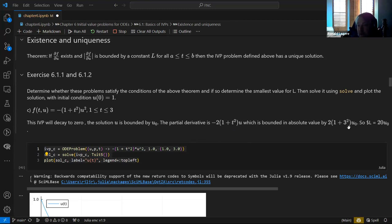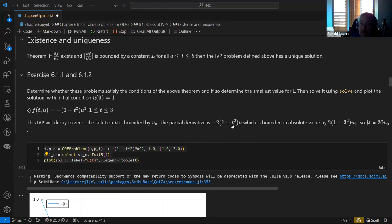So the partial derivative is also bounded by that initial condition and by the maximum value T at the end. I claim L is bounded by 20 times whatever the initial condition is — which since it's 1, it's bounded by 20. So the solution exists and it's unique.